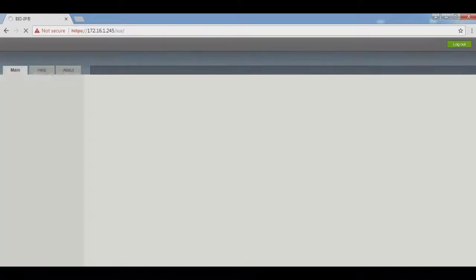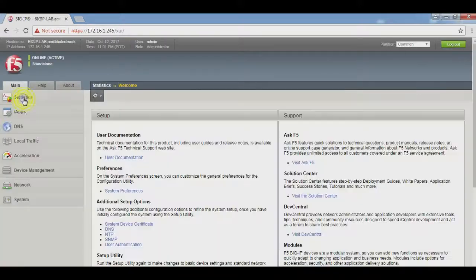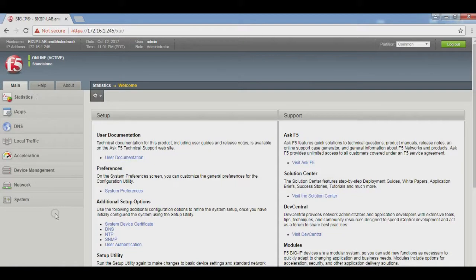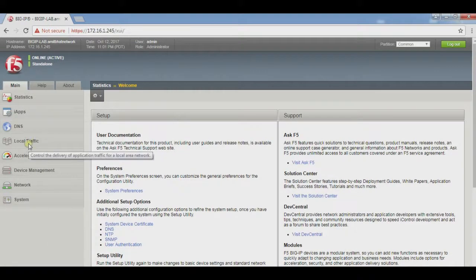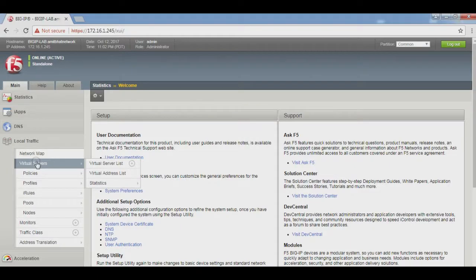Press enter. Go to Local Traffic, Virtual Server, and click on the Virtual Server List.